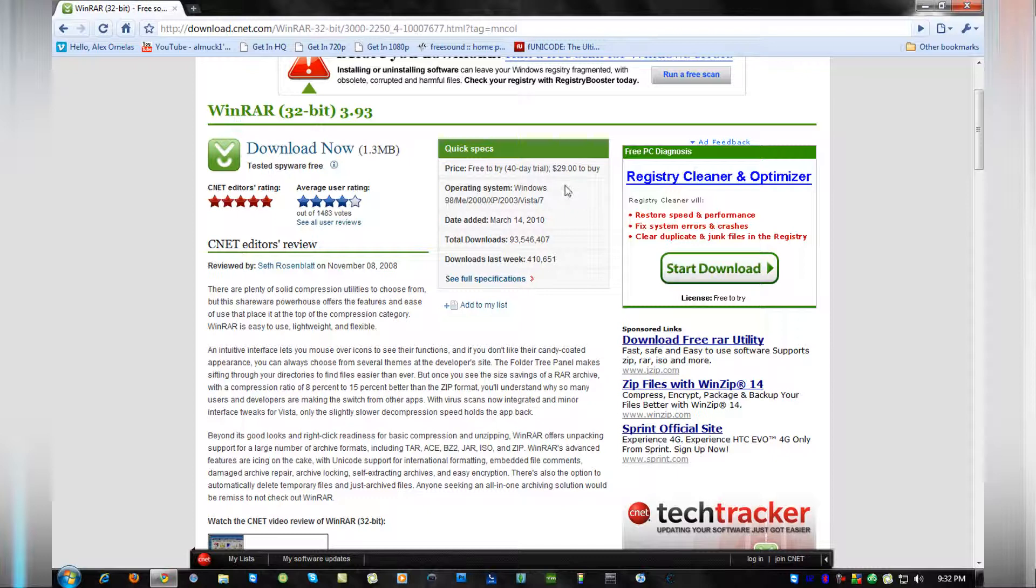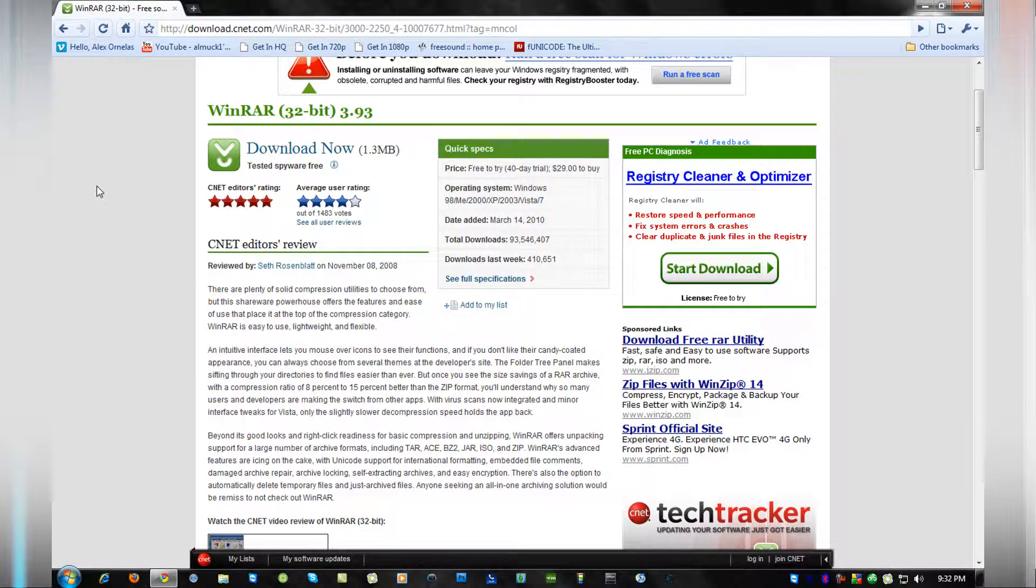The 40-day trial—it doesn't matter. It's going to pop up and say your trial has expired, but you can still use the program. I don't understand what they're doing there, but they failed at it because you can still use it.